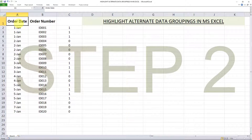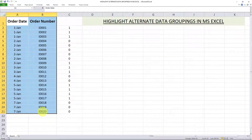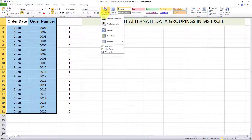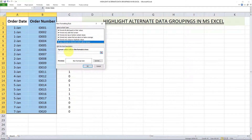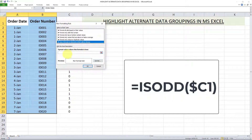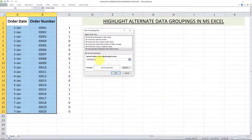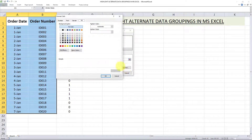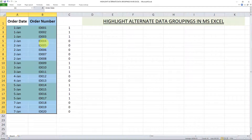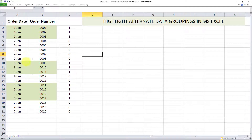Now for step two. I'll first select the range to which I want to apply the highlighting. Then I'll go to Home, Conditional Formatting, New Rule, and select 'Use a formula to determine which cells to format.' I'll copy and paste this formula — currently on the screen — into the formula box. This formula will highlight all cells within the selected range whenever the value in column C, our helper column, is an odd number. With the formula inserted, I'll go to Format, select a color, then click OK and OK again. As you can see, alternate data groupings have been highlighted as desired.